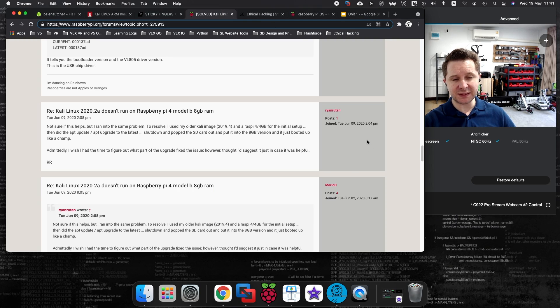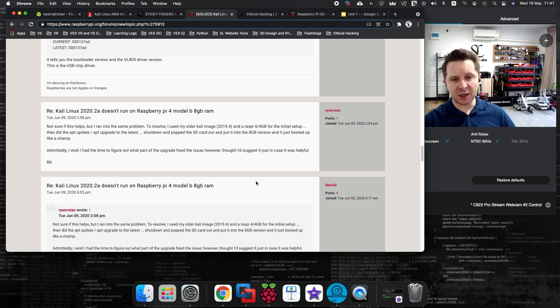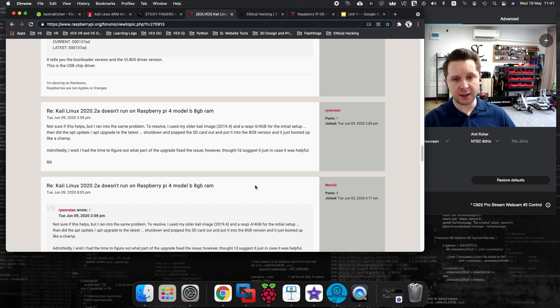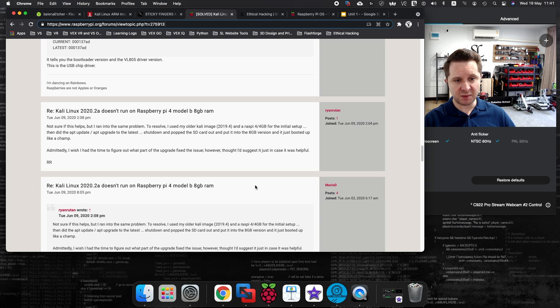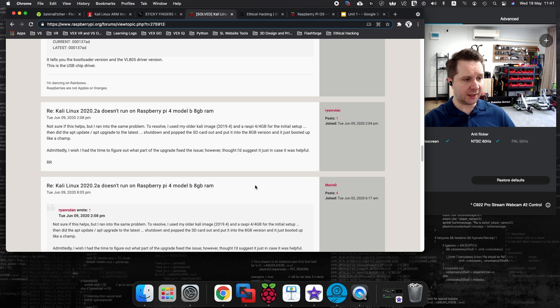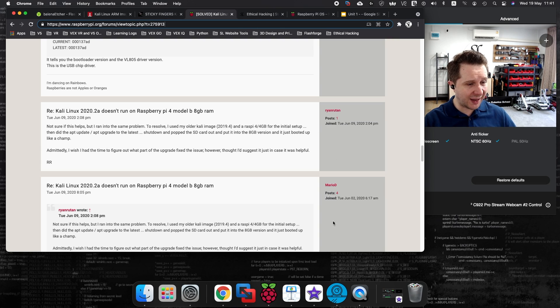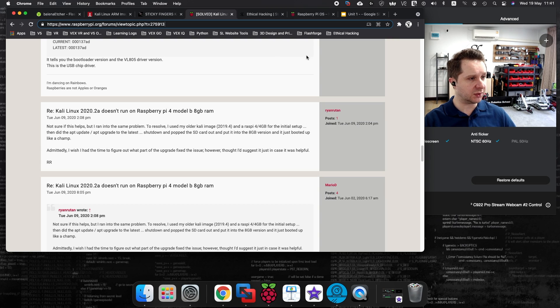I'm going to reference this article here from the Raspberry Pi website. Lots of people have been having problems setting up the Kali Linux image on the 8GB model of the Raspberry Pi. I use both of these Raspberry Pi models at home, and I'm going to talk to you about how I managed to work around setting up the Kali Linux image on the 8GB model.